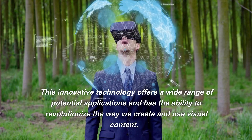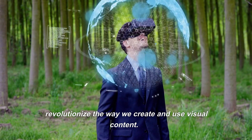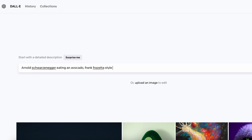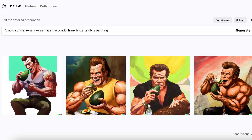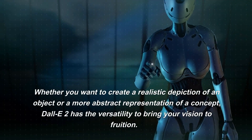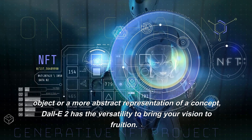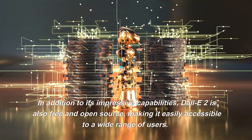This innovative technology offers a wide range of potential applications and has the ability to revolutionize the way we create and use visual content. The system can create custom images based on text descriptions provided by users — simply enter a sentence describing what you want to see, and DALL-E 2 will use its unique combination of styles, concepts, and attributes to generate the desired image. Whether you want a realistic depiction of an object or a more abstract representation of a concept, DALL-E 2 has the versatility to bring your vision to fruition.